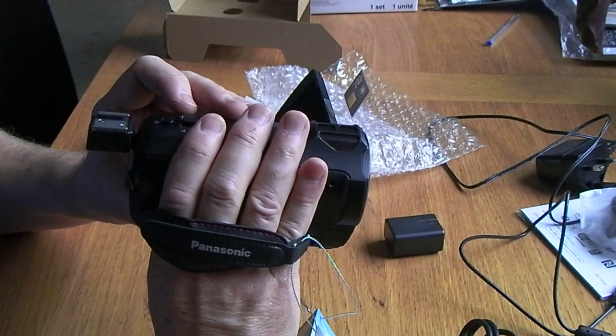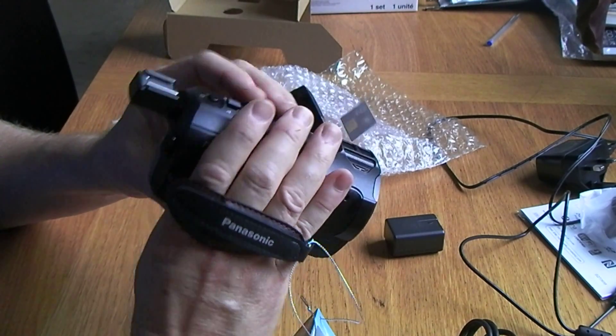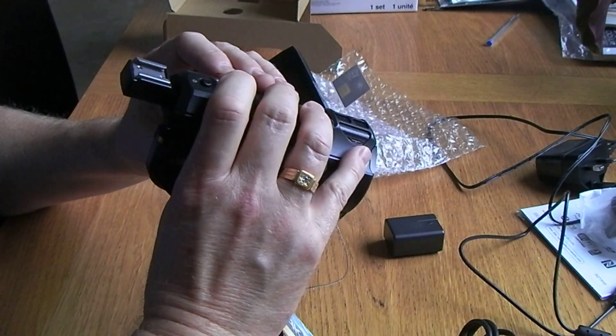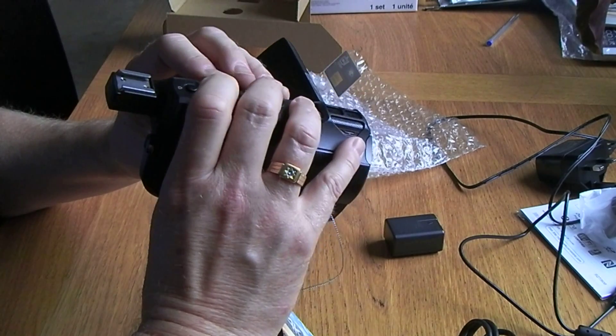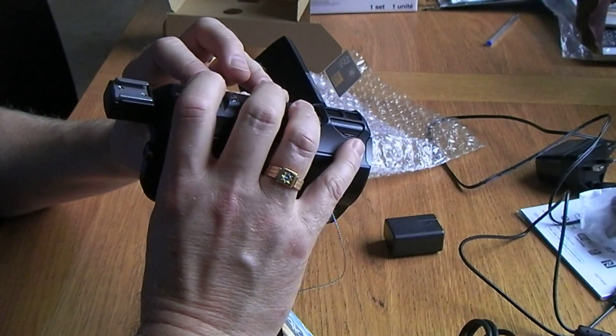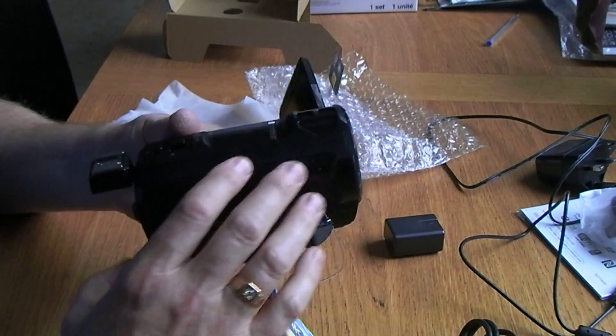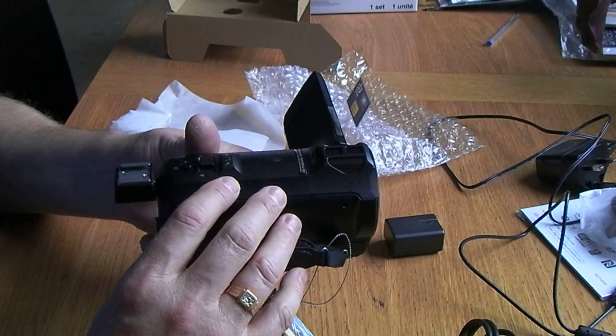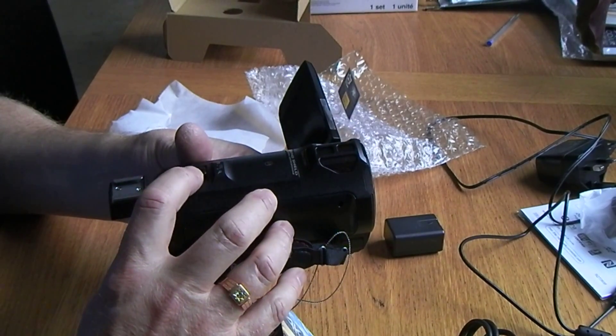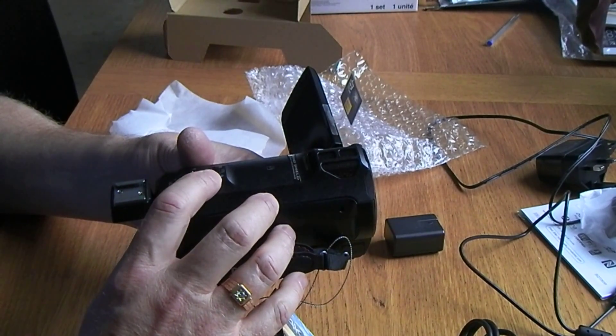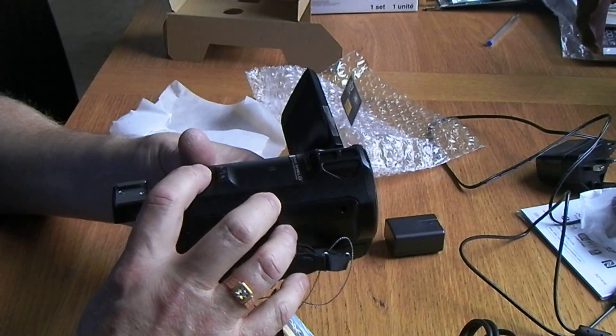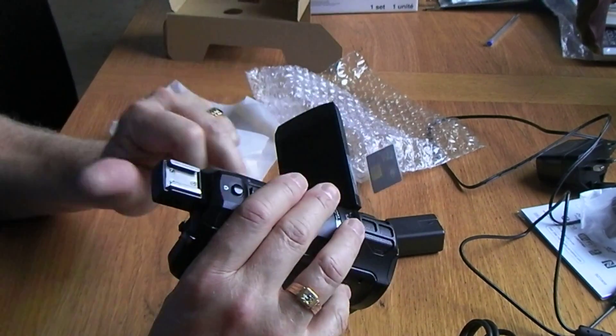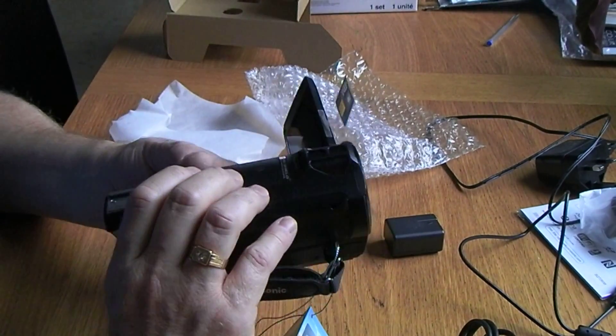And you've also got the zoom, wide and telephoto zoom button here. And that looks like it also controls the volume and zoom in of the images or videos you're playing back.